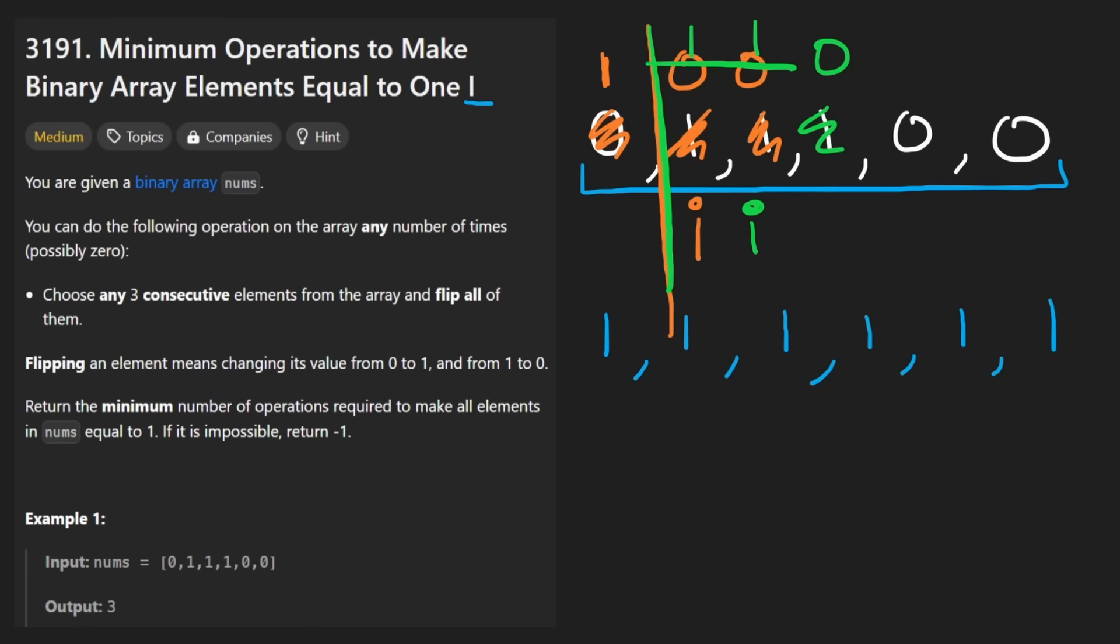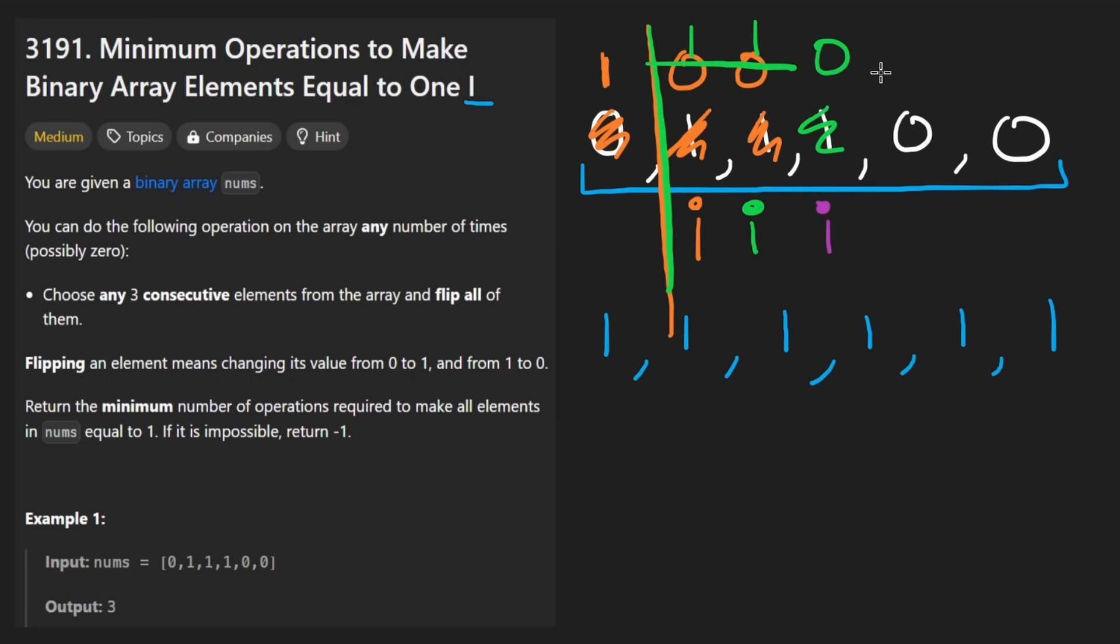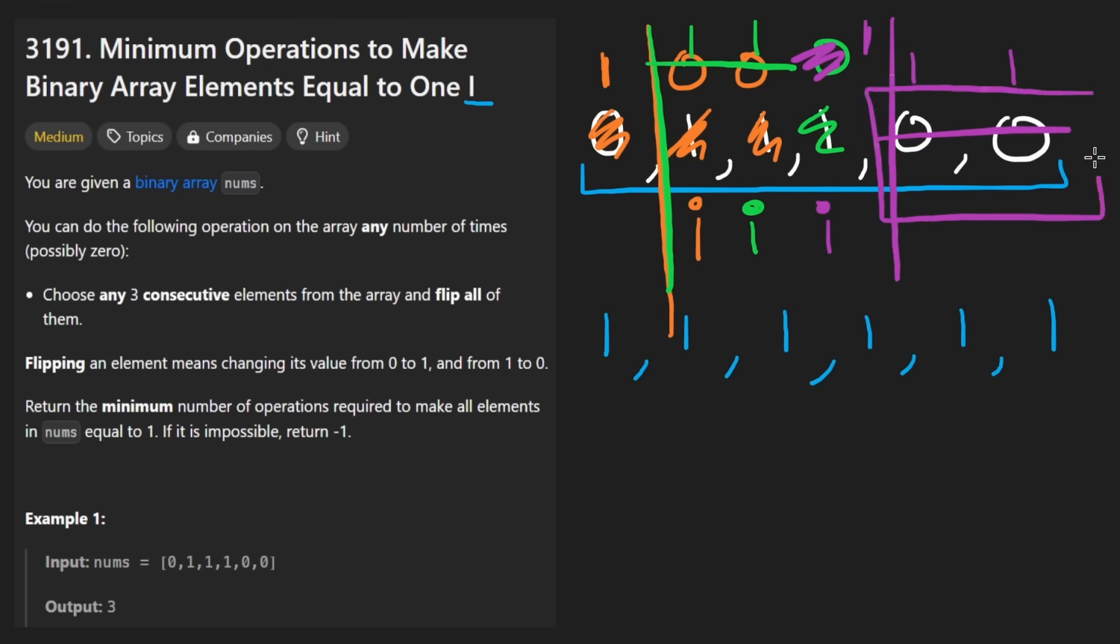Now our i pointer is going to be over here. We look at this window. This guy is a zero. So once again, we are done. We do the flip. This is one. And this is one. And this is one. And we would stop once there's not at least three elements remaining in the array.